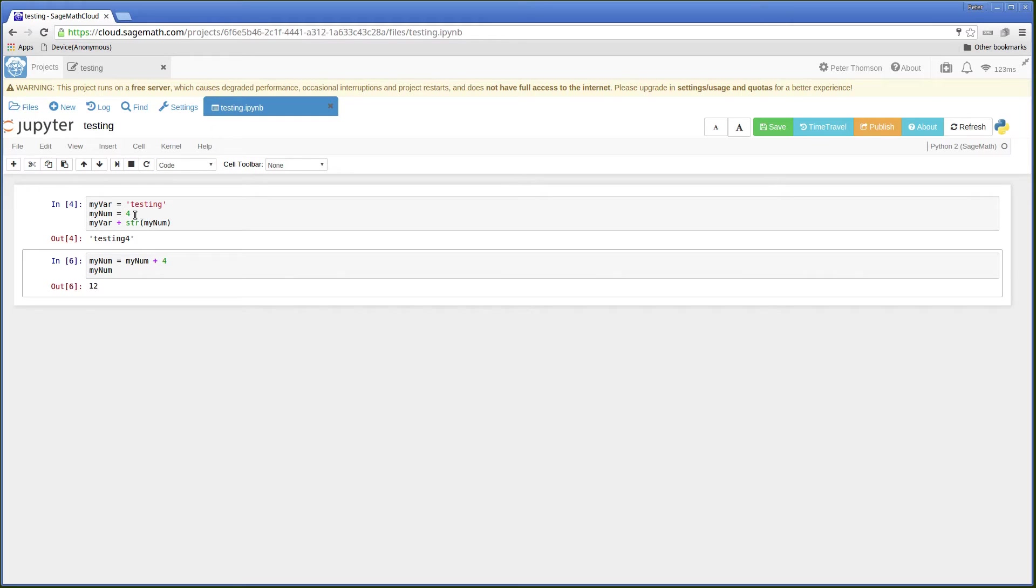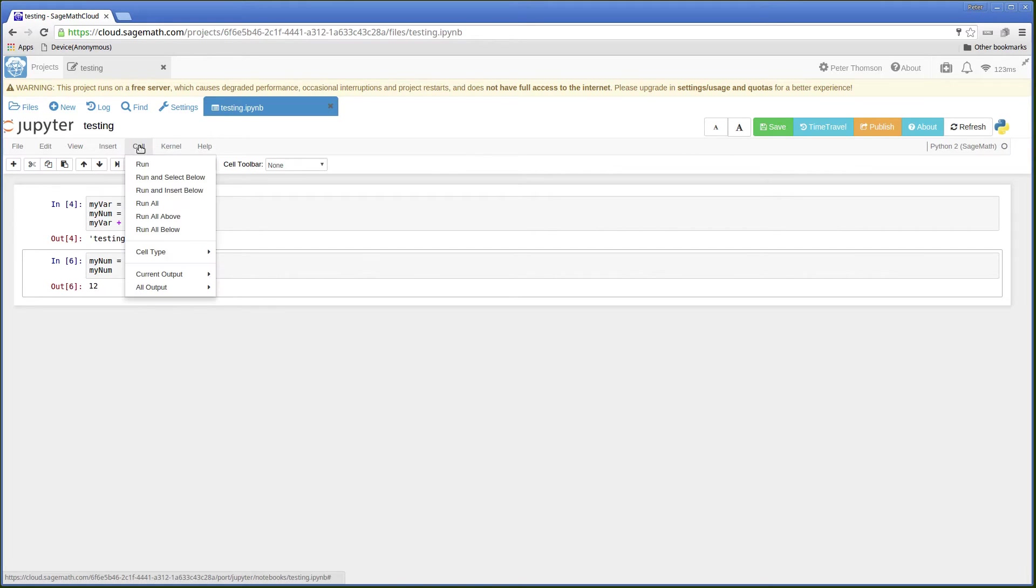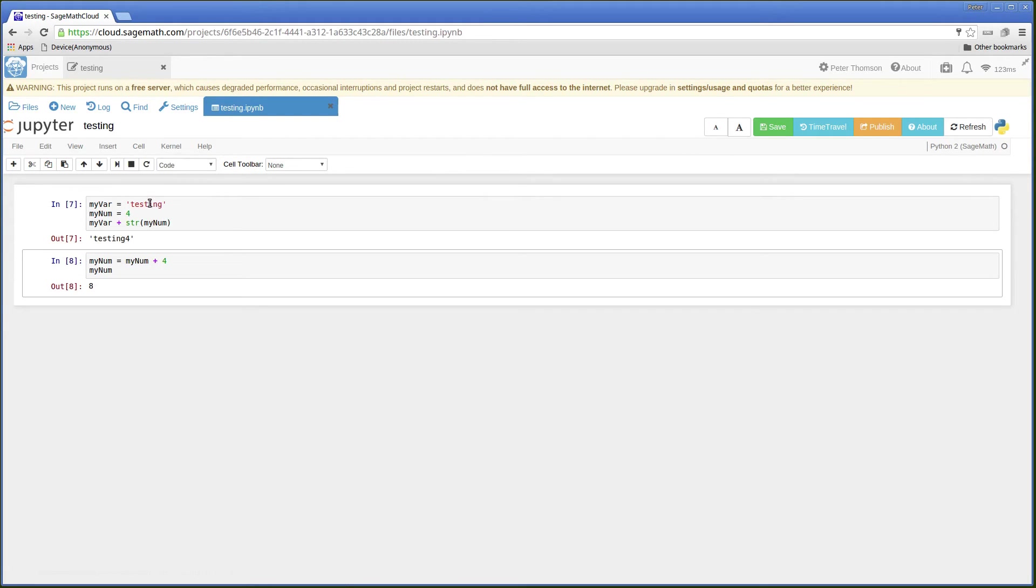But if you run all the cells, it'll start with these values at the top. Run all. And it now gives us 8.